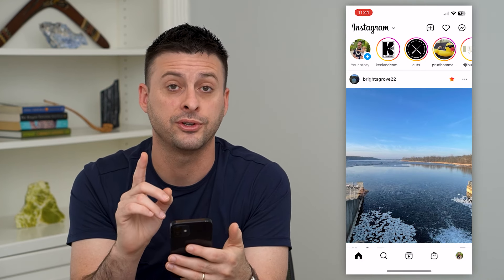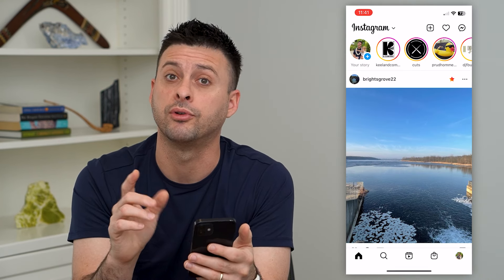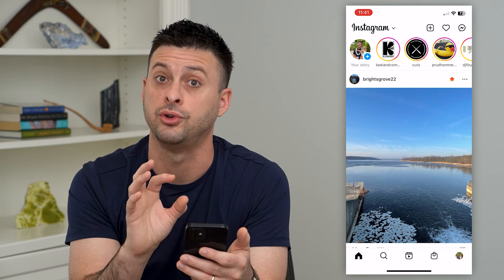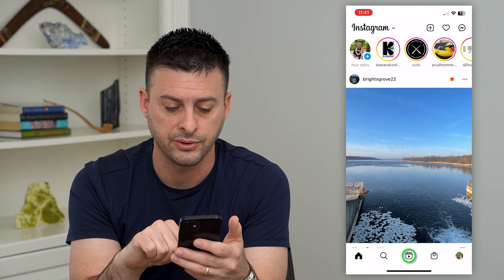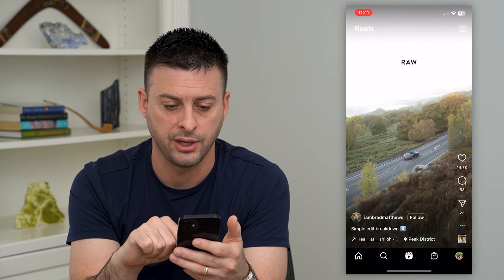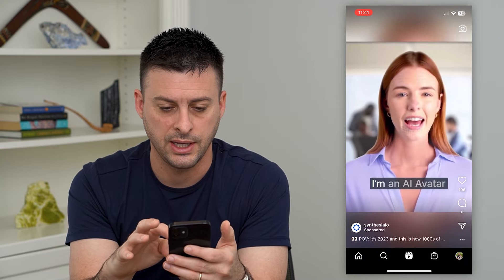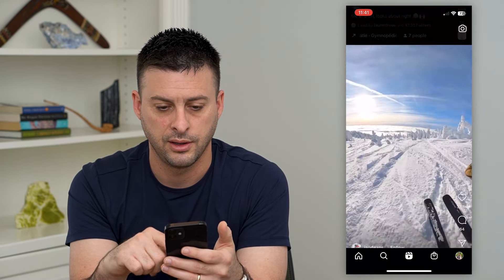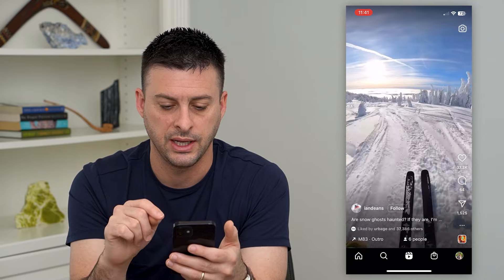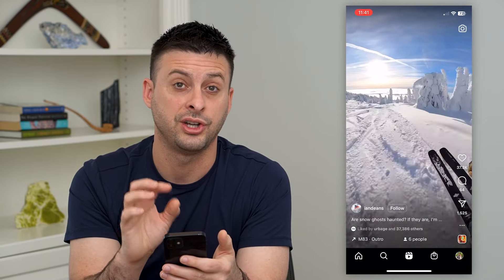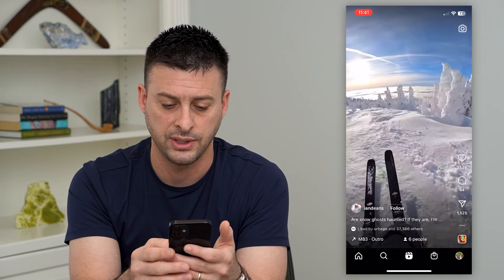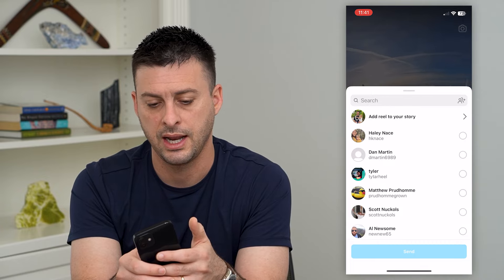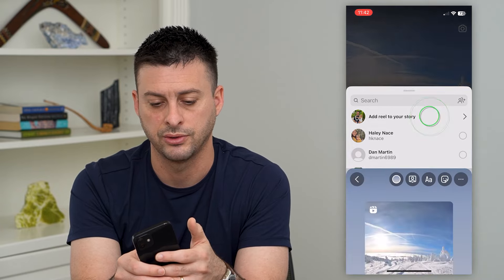So let's hop into Instagram. I'm going to walk you through sharing someone else's reel to your story. We'll tap on Reels at the bottom center here, and you can see I can scroll through here. Let's do this one of skiing. If I want to share this to my story, all I have to do is hit that little airplane at the bottom right and then hit Add Reel to Story.